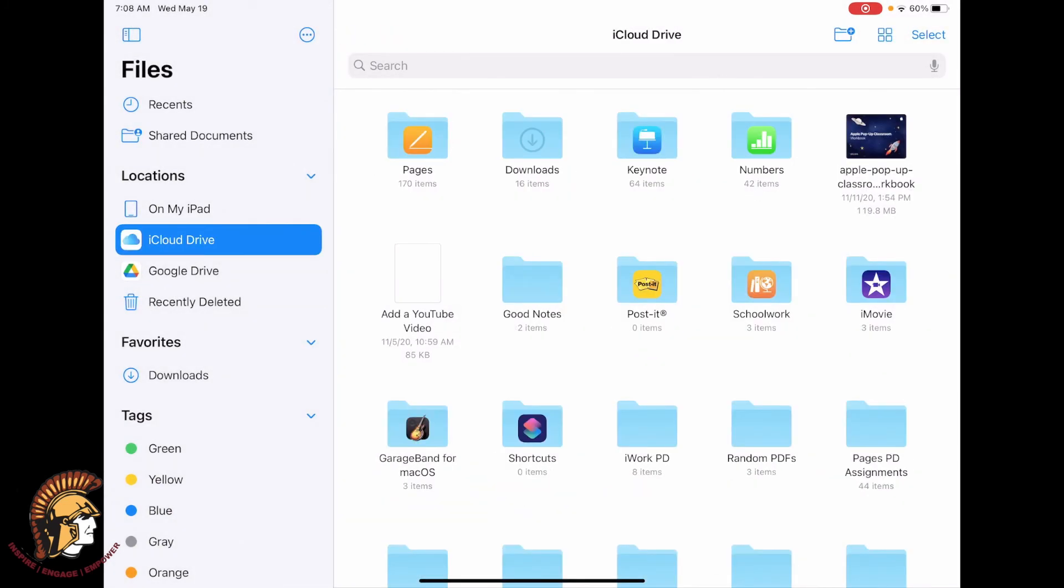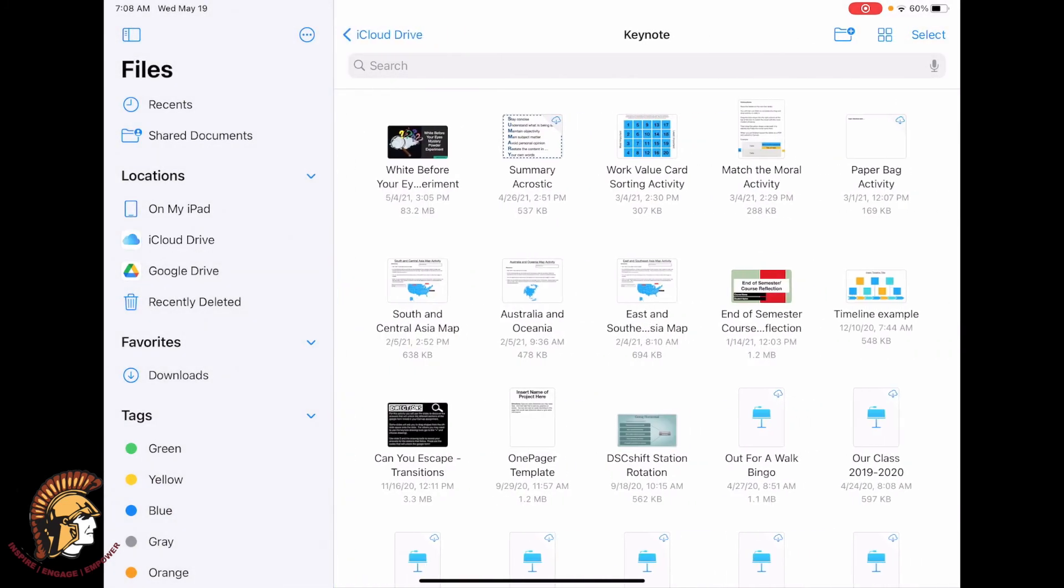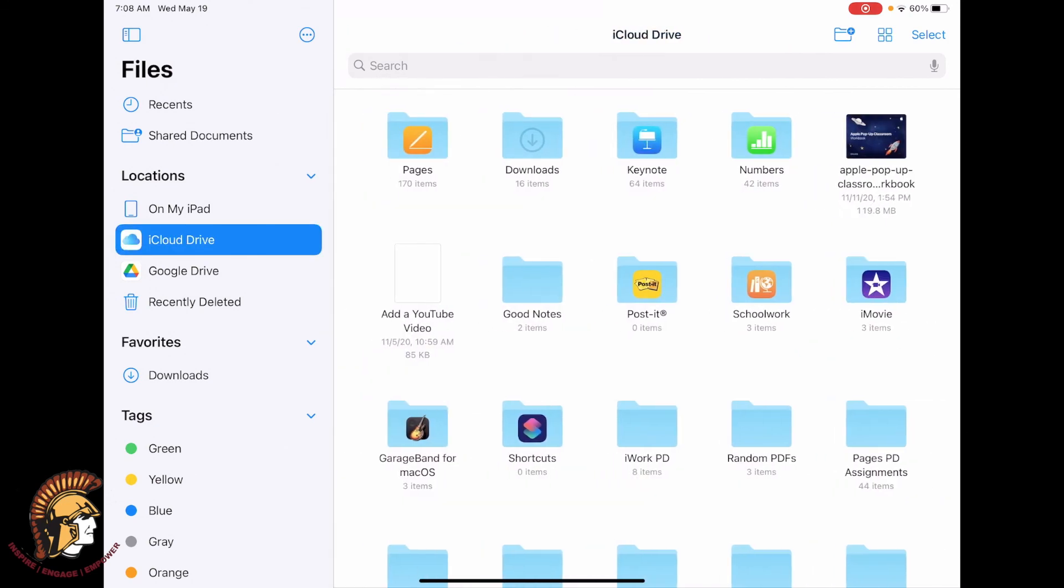The files will then be moved into the iCloud Drive Keynote folder. This will help you when you're transferring devices or when you need to access your iCloud content through iCloud.com.